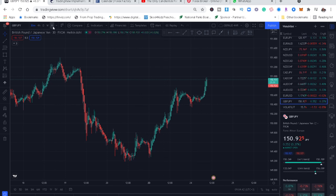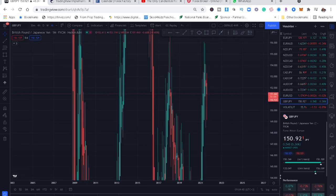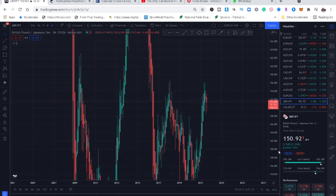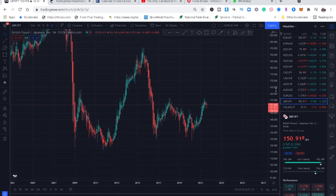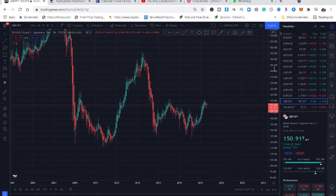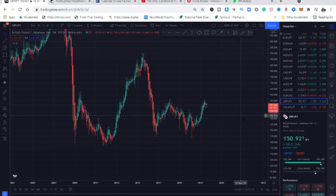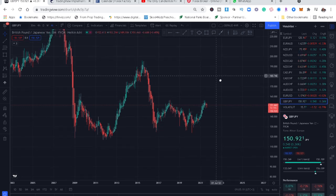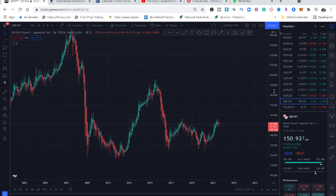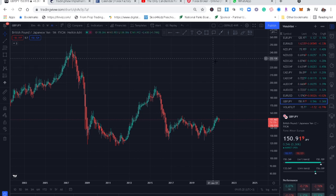Let's go to our GBP/JPY monthly chart. Many people don't want to use higher timeframes because they think you'll spend a lot of time waiting for opportunities. But if you have been failing or losing in this market, maybe your timeframe is the problem — maybe you're using one minute or five minutes, which has a lot of noise. Try to change your timeframe and comment below if there's a difference in your trading journey.